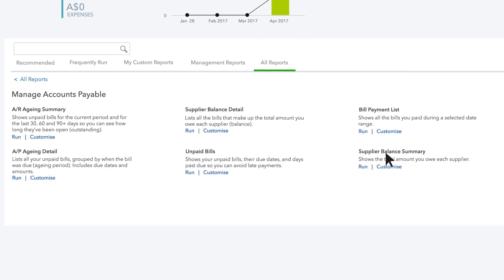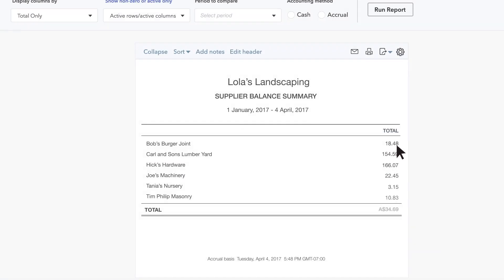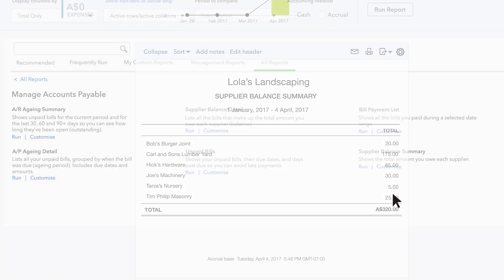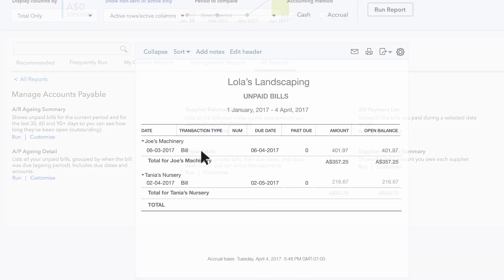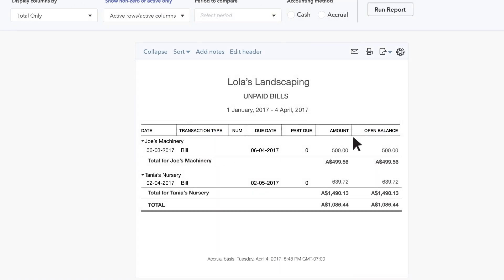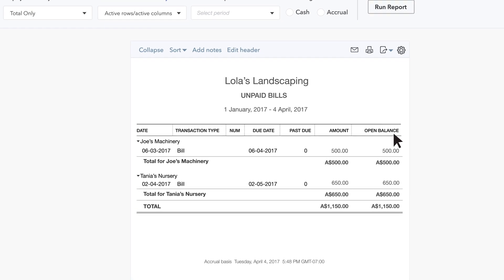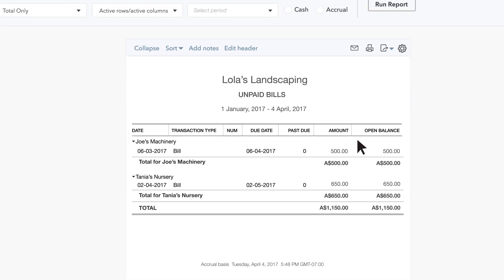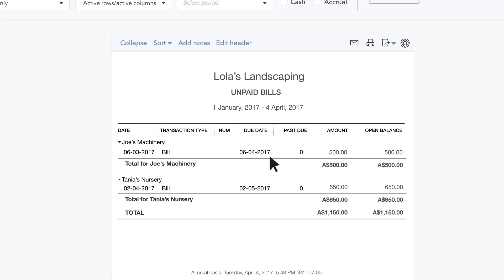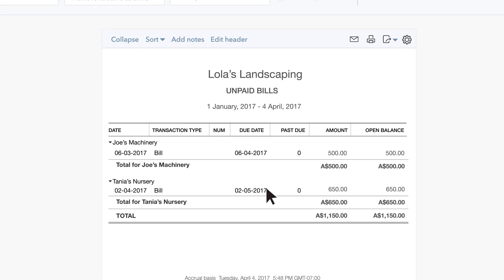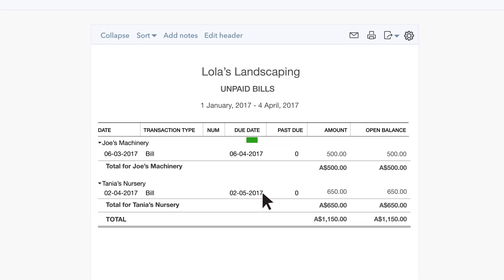The Supplier Balance Summary report shows you how much money you owe each of your suppliers right now. The Unpaid Bills report shows you any bills you've entered but haven't paid. This is a great report for the boss to use to check off which bills to pay this week.